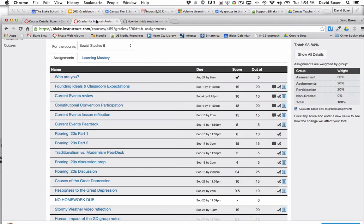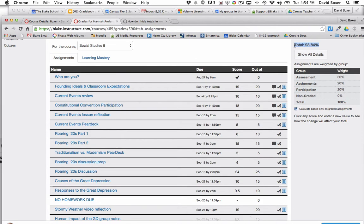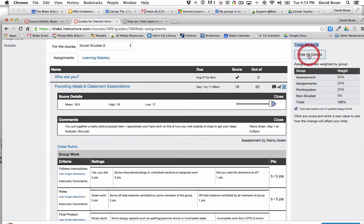By default, Canvas allows students to see their total grade at any particular moment for any unmuted assignment in their grade book as well as seeing the grade distribution.